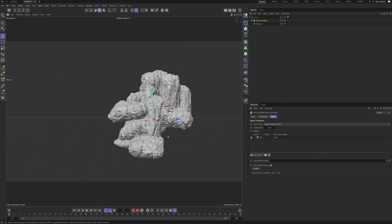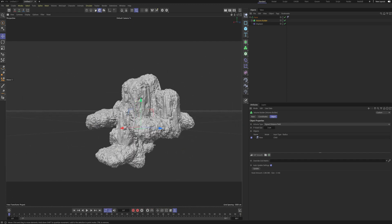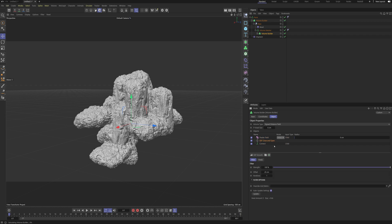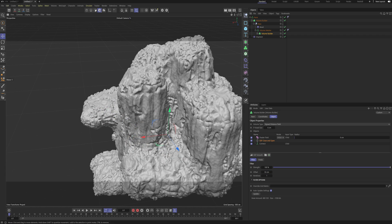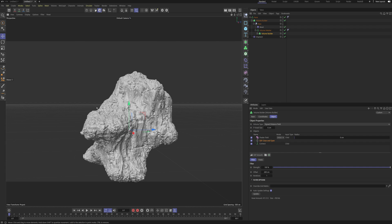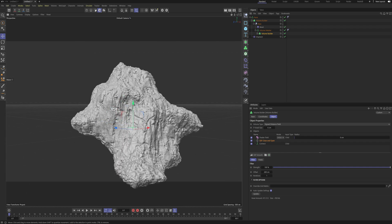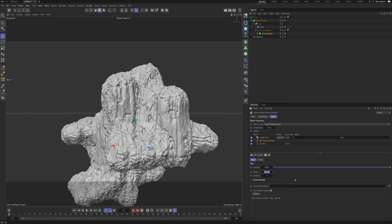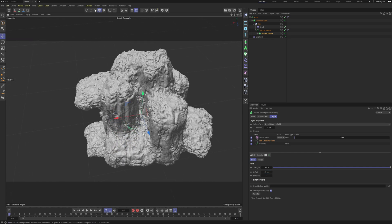If you find it looks a bit too cloned out, you can always go to your first Volume Builder and turn up the Close and Open offset. If I turn it to 55 now you can see so much more is connected — I can even turn it to 200 and we basically get just a blob where everything is connected. I would say around 100 for a really nice mountain feel, or as I did, you could go lower and have these small crevices.